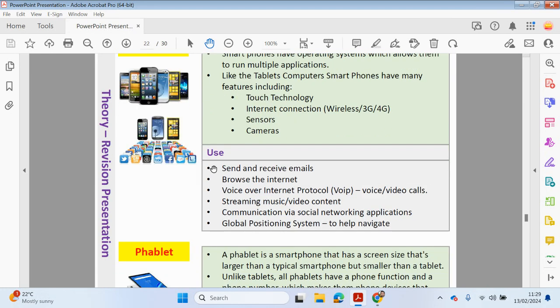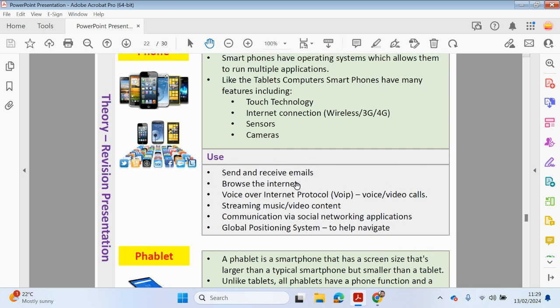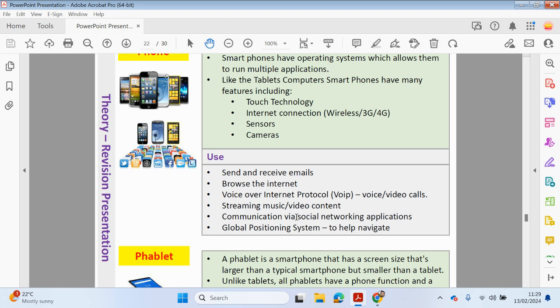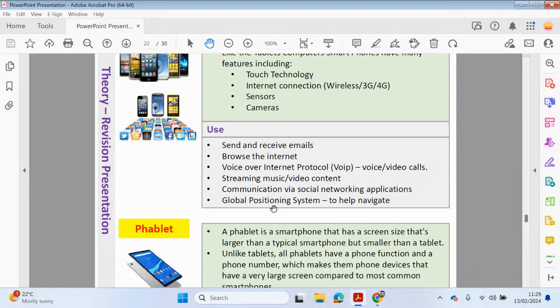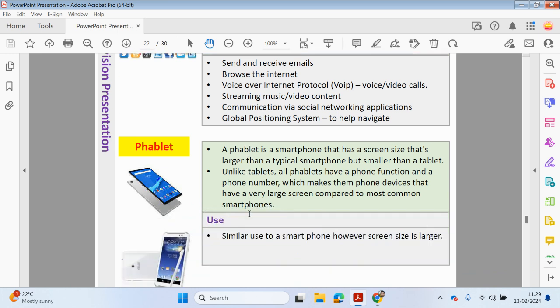Okay, so we've got different uses here. So send and receive emails, for example. Browse internet. Use a voice over internet protocol. So that's where you're making a voice call using internet. Streaming music and video content. And communication via social media. And then, as mentioned a minute ago, we can use global positioning GPS to help navigate.